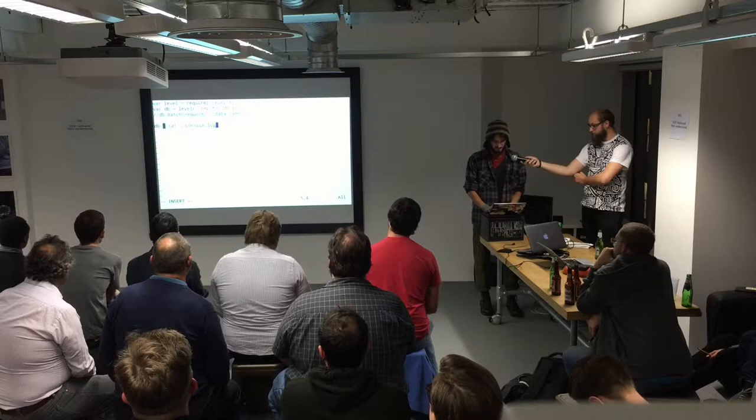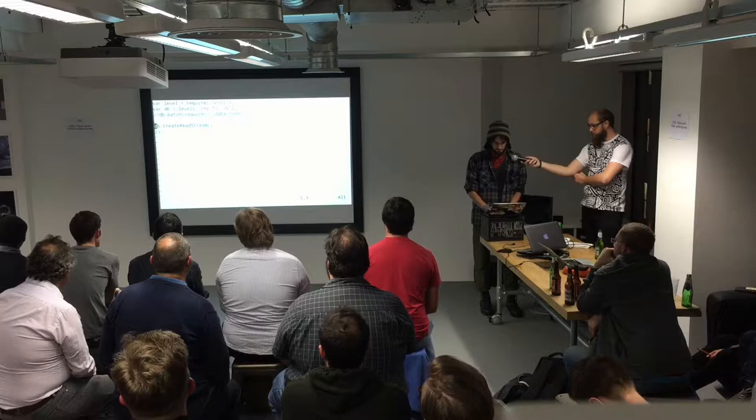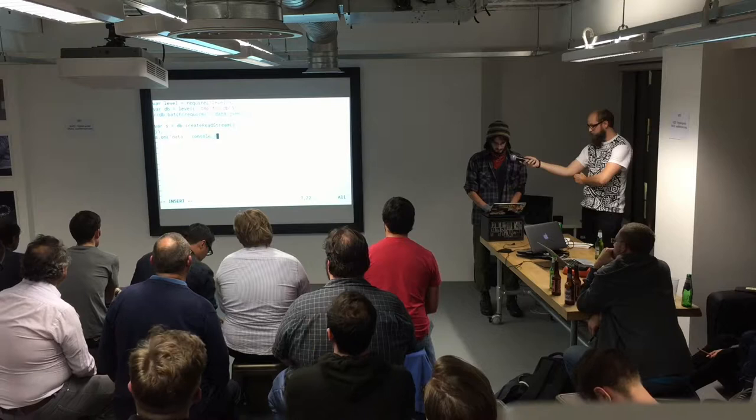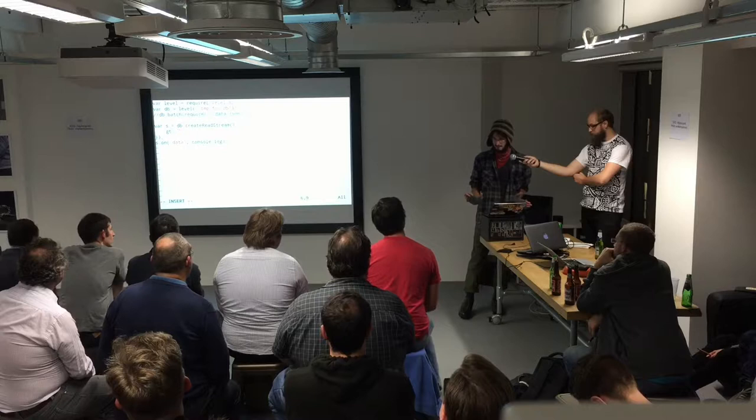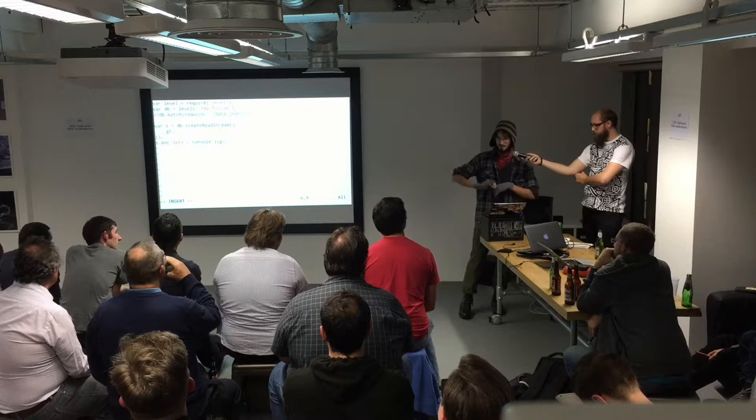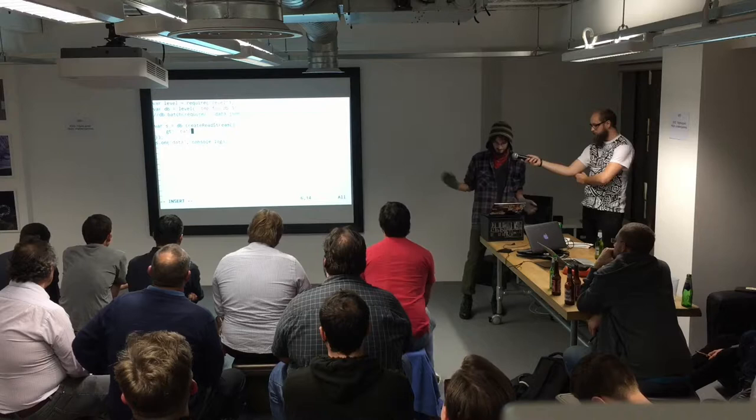More interesting than that is create read stream. With create read stream, you can specify greater-than or less-than values for the keys. So the keys were cat, dog, and horse. If we want to list everything greater than cat — not inclusive, just greater than — we'll get dog and horse, of course. Greater-than-or-equal-to will print everything.